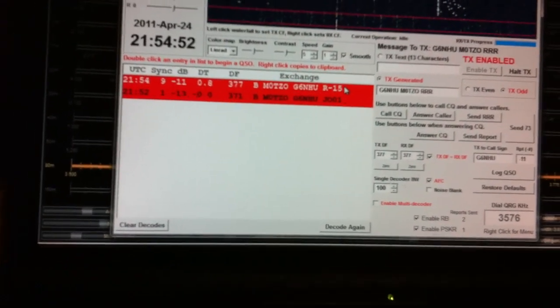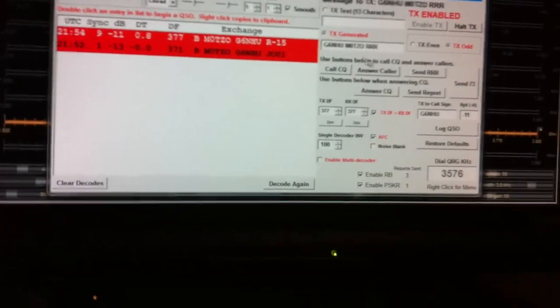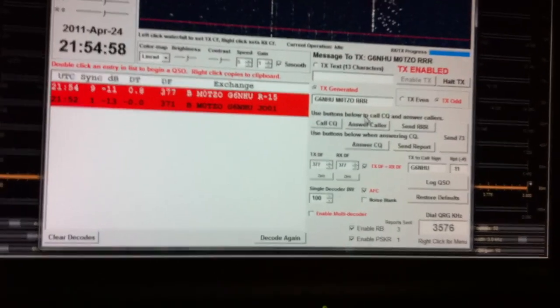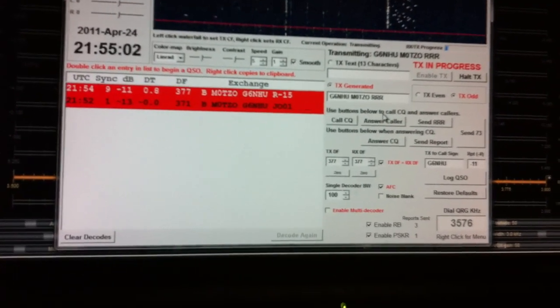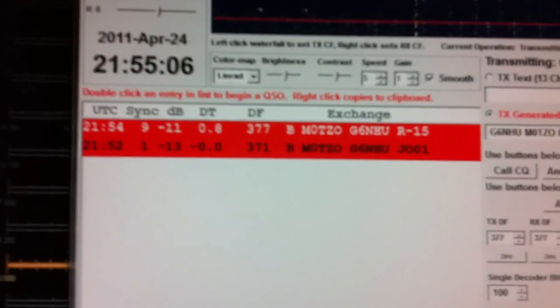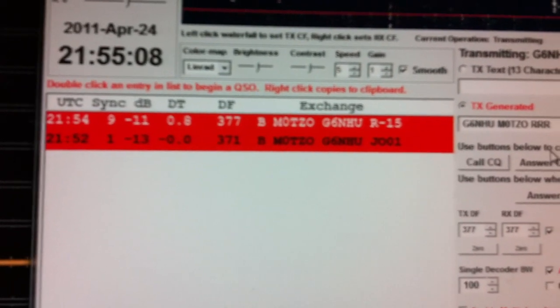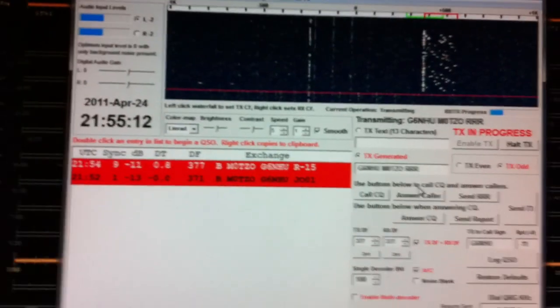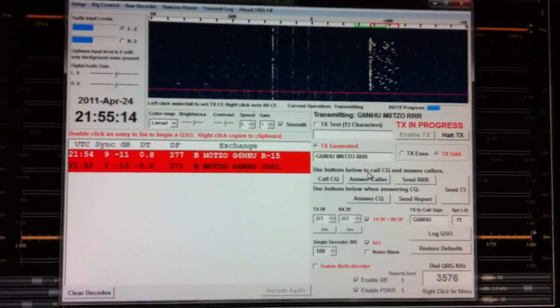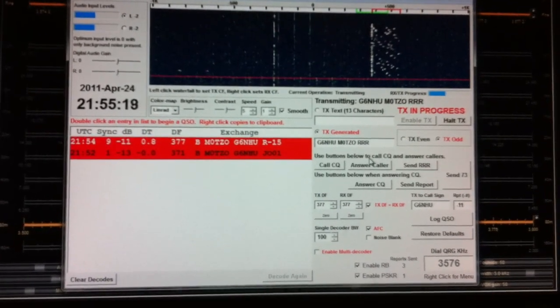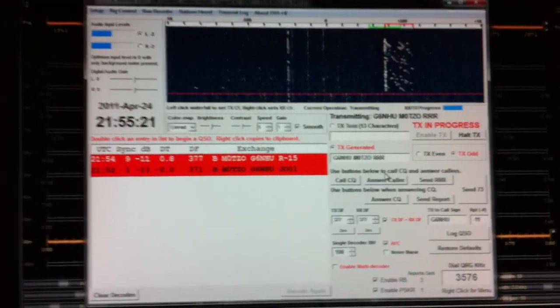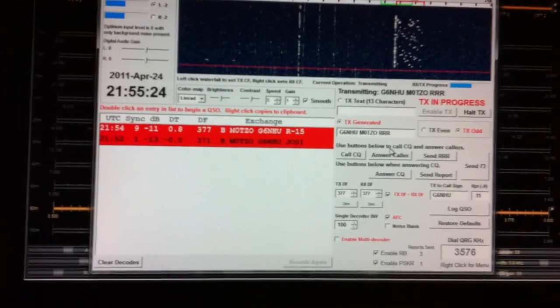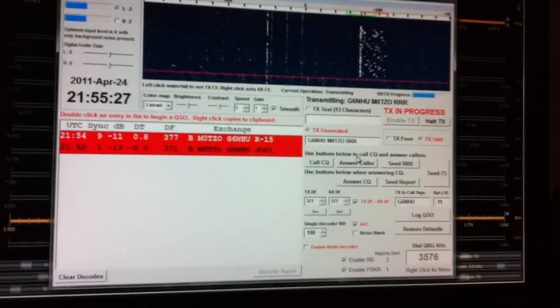So I can double click there, and the next bit of text I send is RRR, which means, because I have CQ'd, that I have got the QSO and the report. As you can see here, Keith has sent me minus 15 as a report.